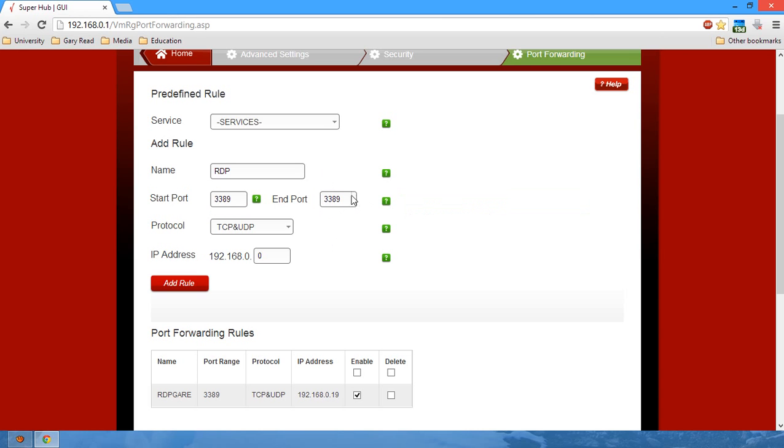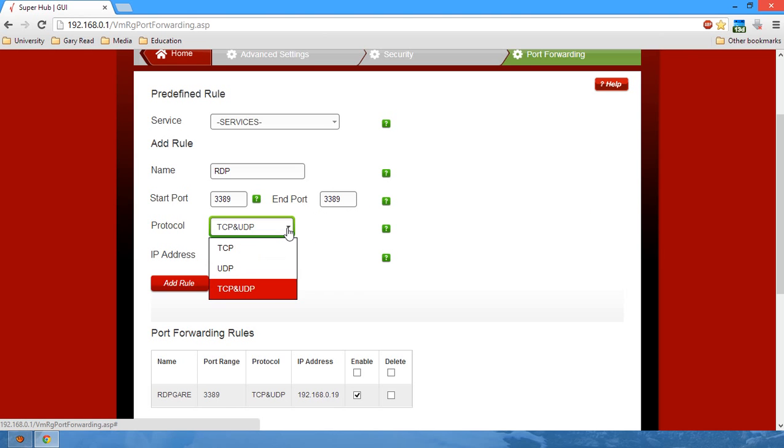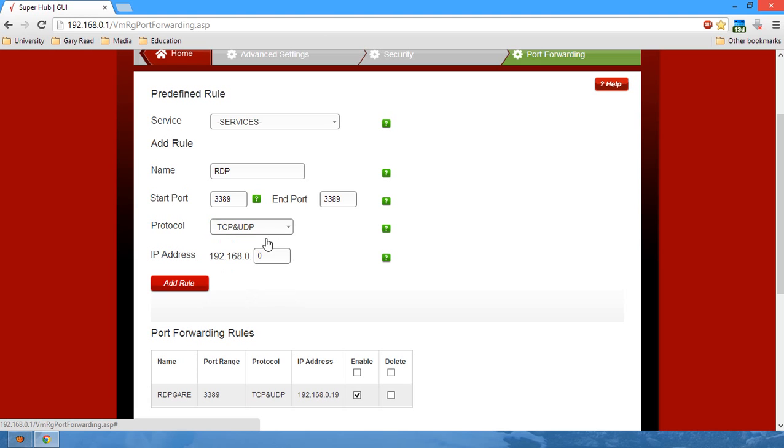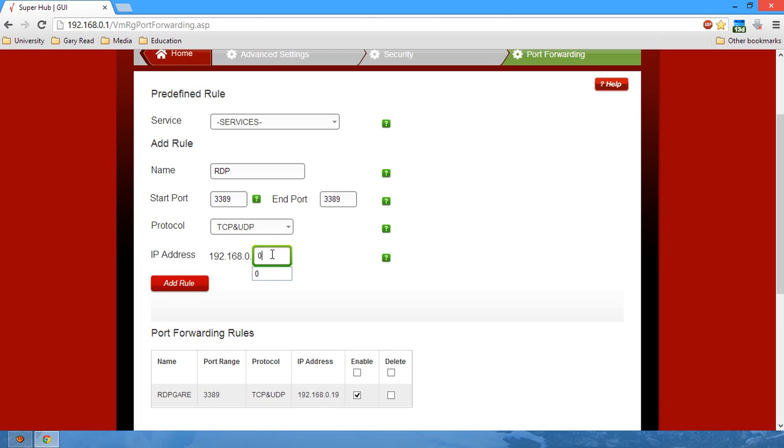This is the port that RDP uses to connect. The protocols it uses will be TCP and UDP, so these need to be selected, and then select the IP address of your local computer.